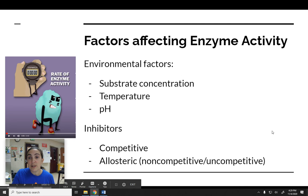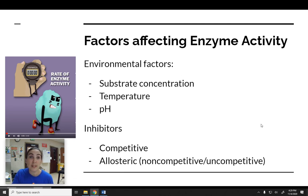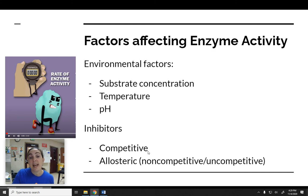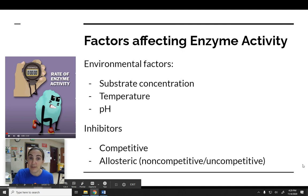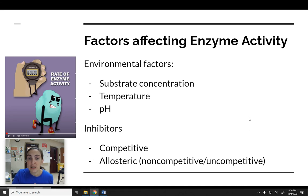There are several other factors that can affect the activity of an enzyme and how quickly it can perform reactions. You're going to watch a short video now, and as you watch, take some notes on how these three environmental factors — substrate concentration, temperature, and pH — can affect enzyme activity, and also how different types of inhibitors can affect enzyme activity. Those environmental factors should look familiar since those are the things we will be testing in the catalase lab tomorrow.